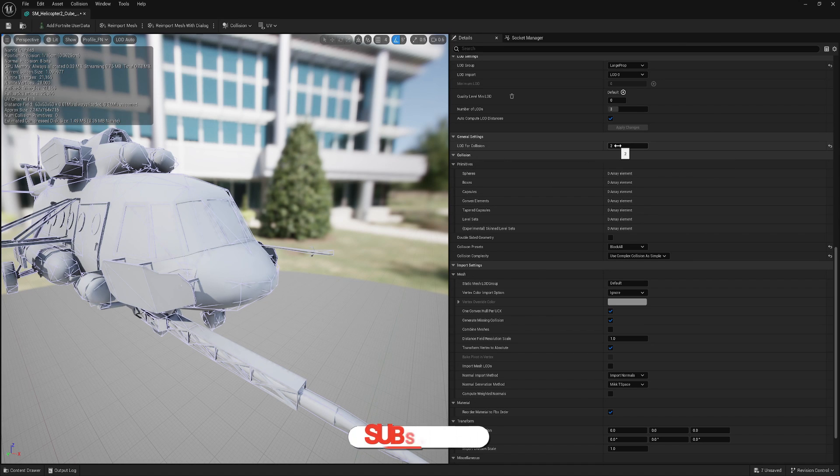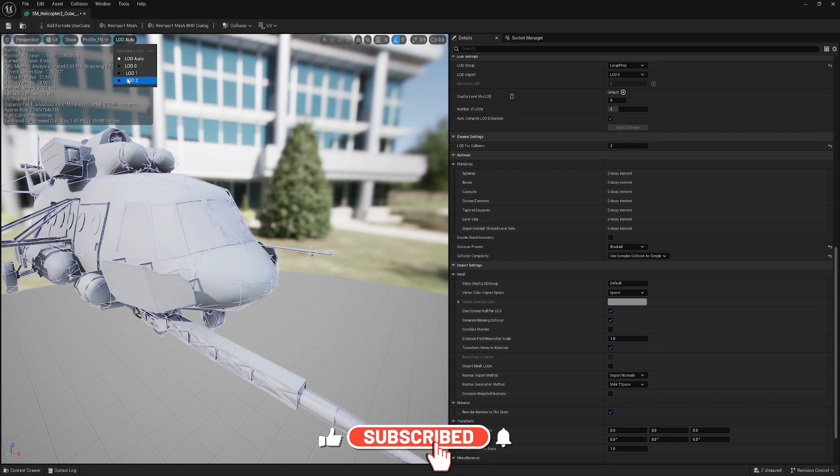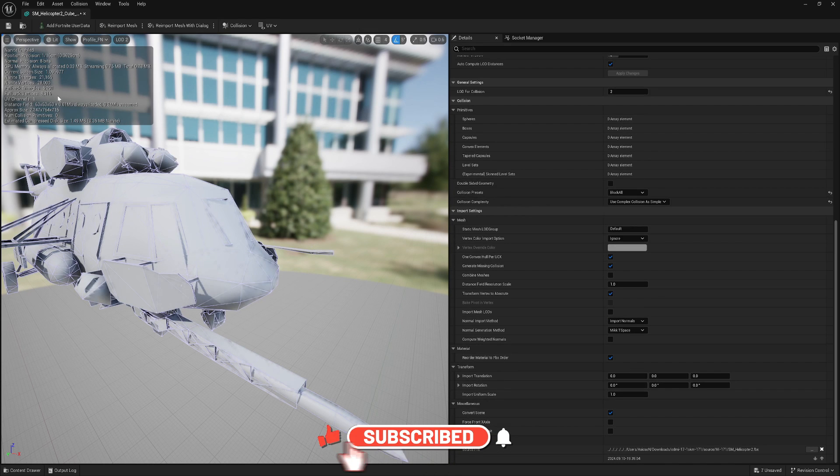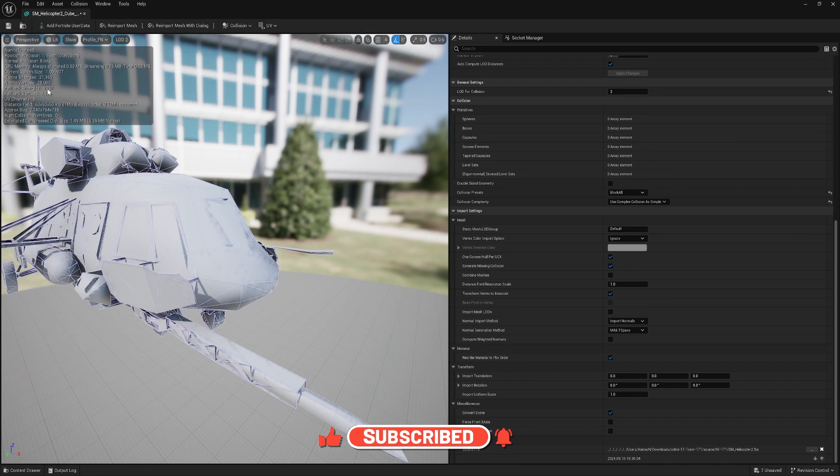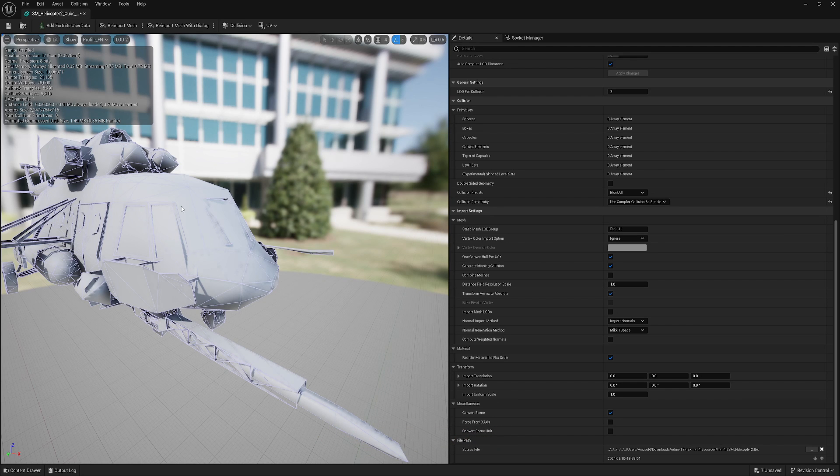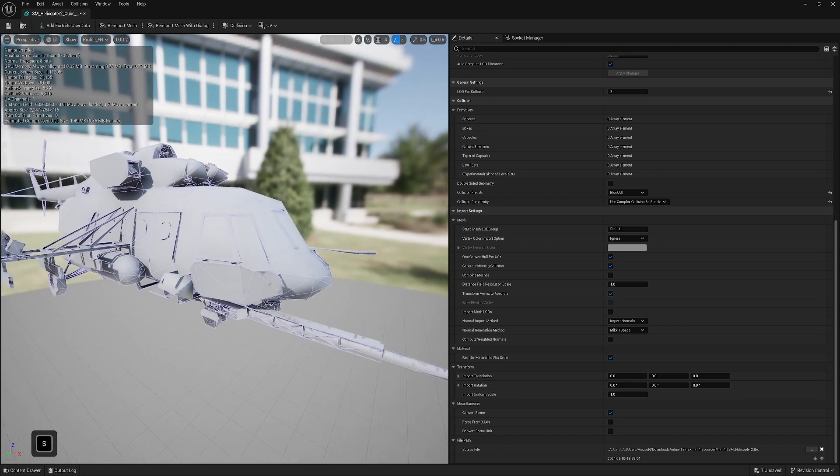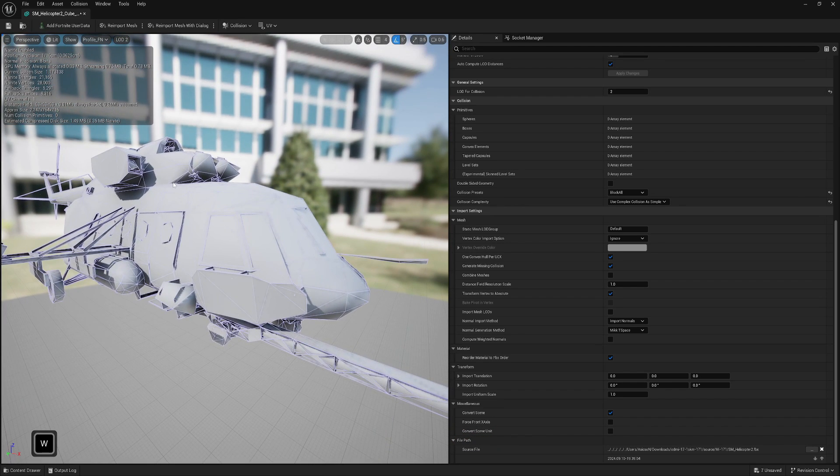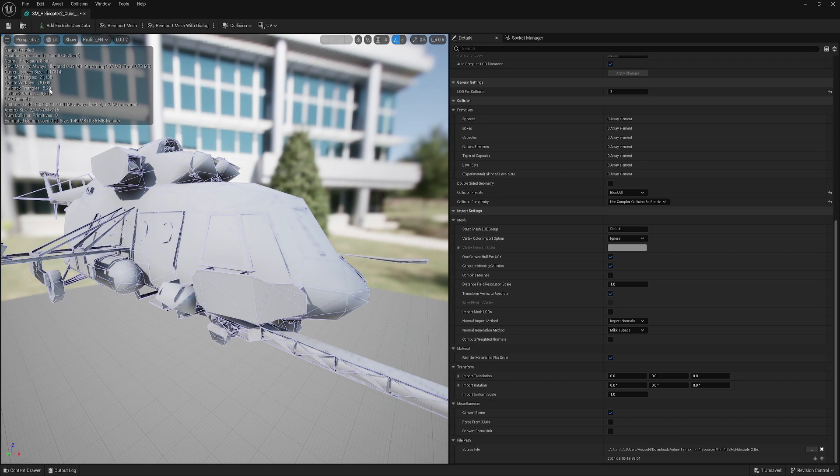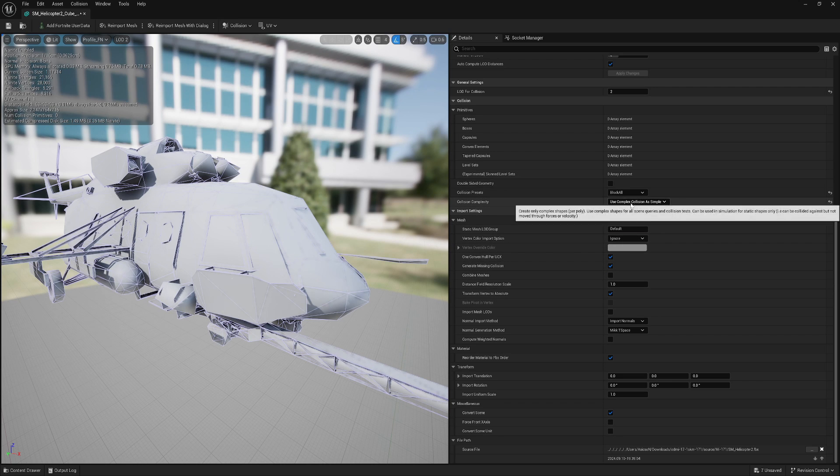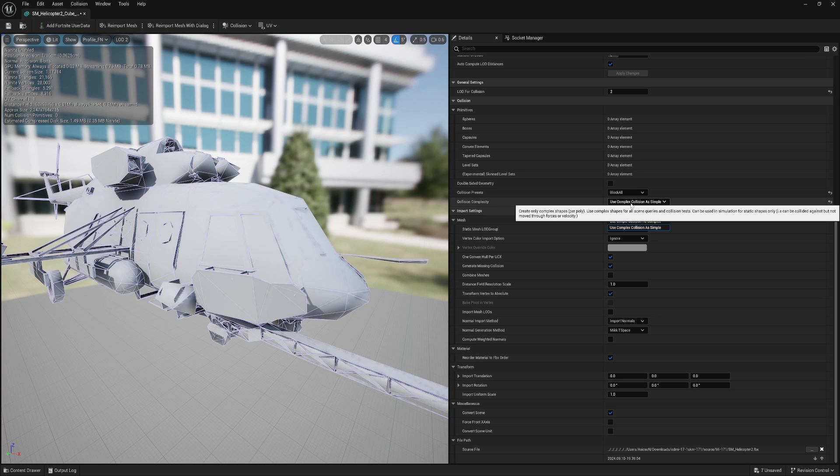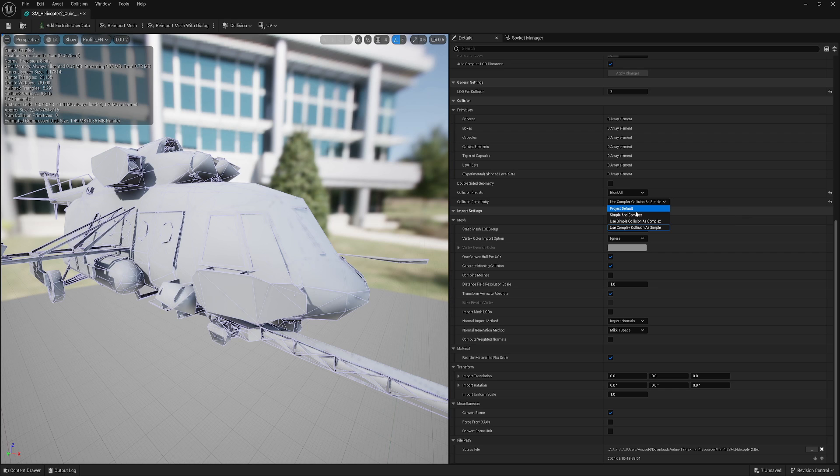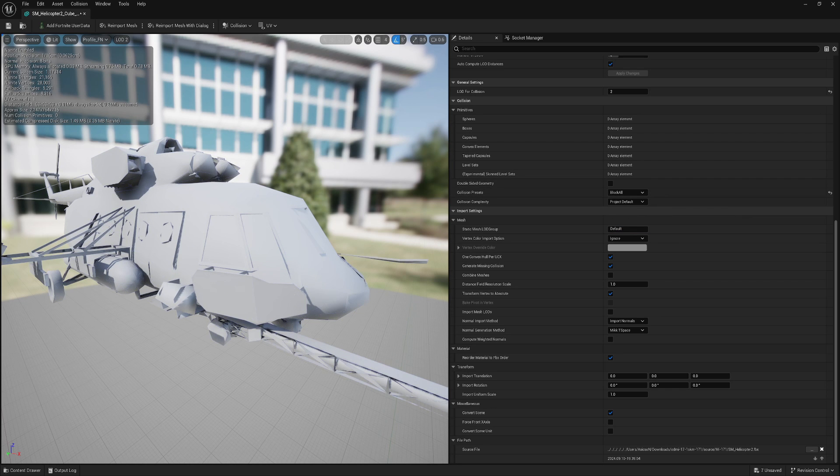Because what it does, it creates a duplicate of your mesh and uses that as collision. In here you see it says LODs for Collision Number Two, this is the lowest LOD. If we go to LOD Zero, we can see this is 5,200 triangles. This is what's used for collision. And it's still a lot. 5,000 just for collision is really a lot. You're basically duplicating so much geometry. And let's say if you have something really low, sometimes extra polygons for this collision is nothing compared to saving your time.